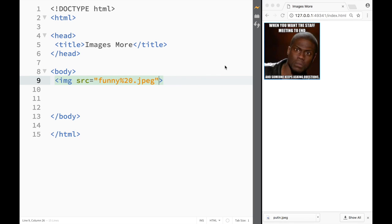What is going on guys and welcome to HTML in brackets tutorial. In this video I want to talk about images and more specifically about attributes that image elements would have.